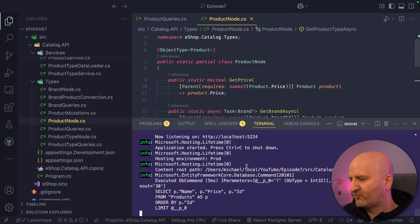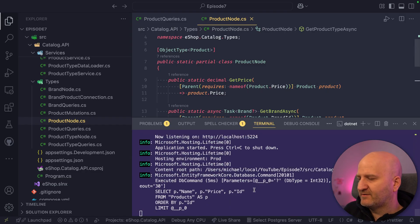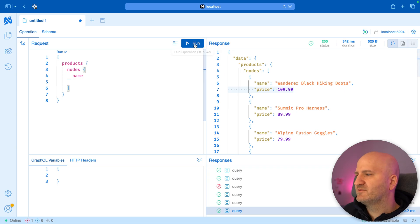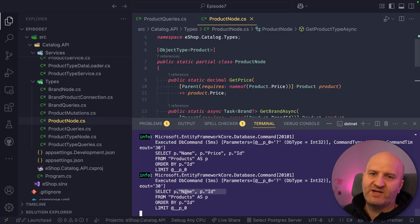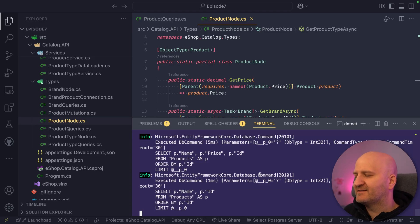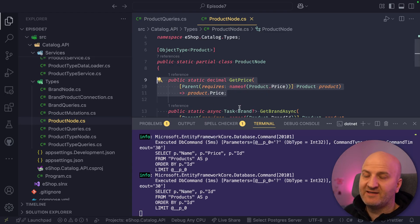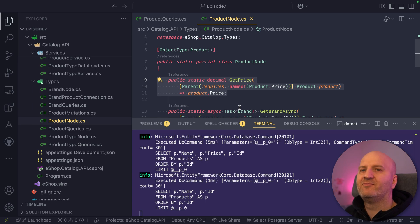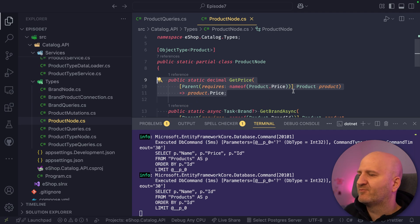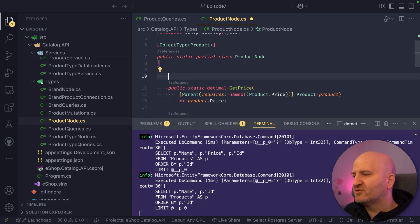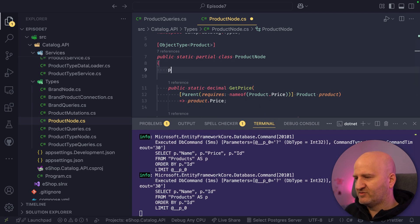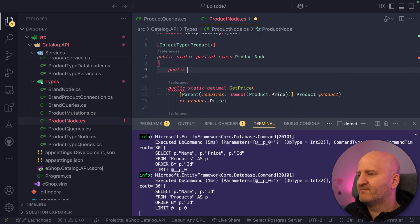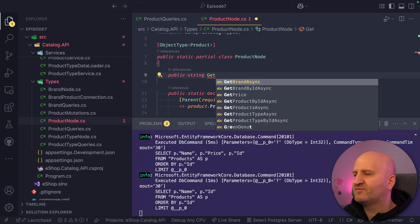If we look at our query, you can see the price is projected. And if I take this out, the price is not projected. So we have the same functionality: when this resolver runs, we are projecting price; if it's not run, we're not projecting price. This also allows us to build more complex resolvers.